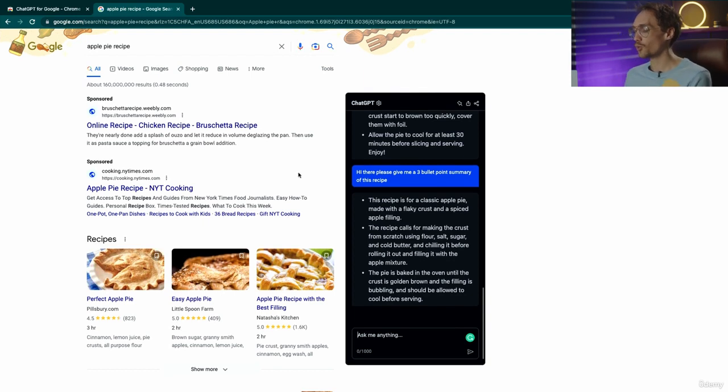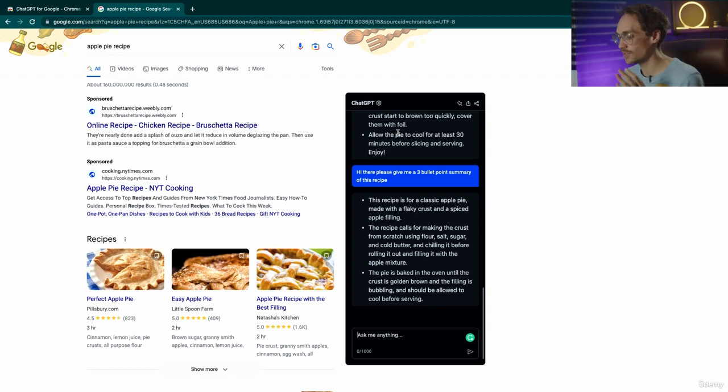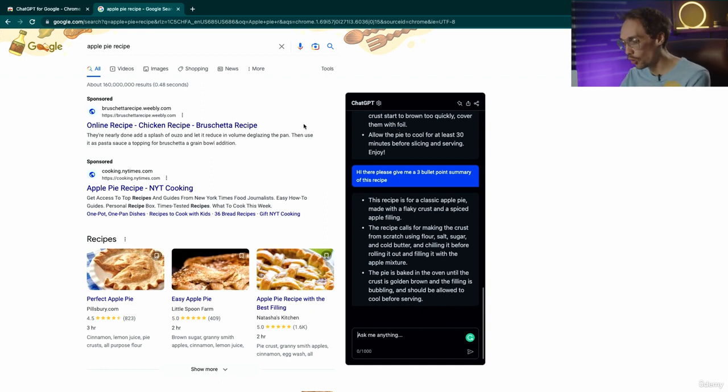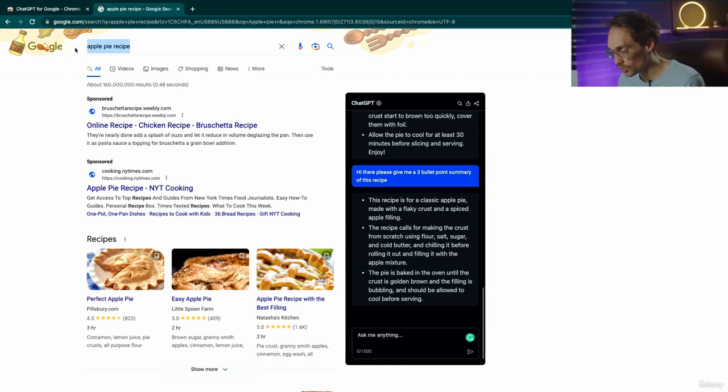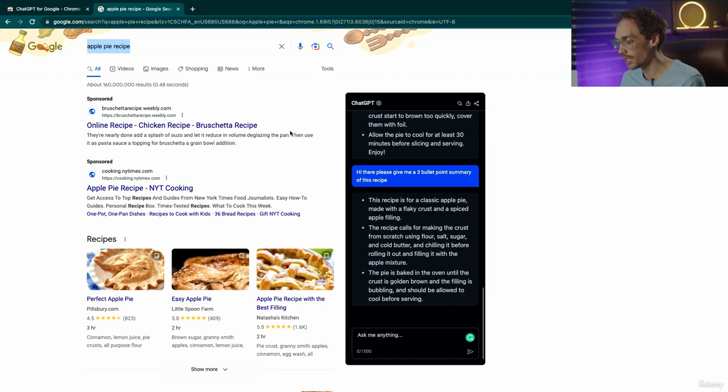One thing I want to point out is that this extension in particular does not give ChatGPT access to the internet. It simply is pulling your search, inputting it into ChatGPT and showing up right here, but it does not have knowledge of current events.